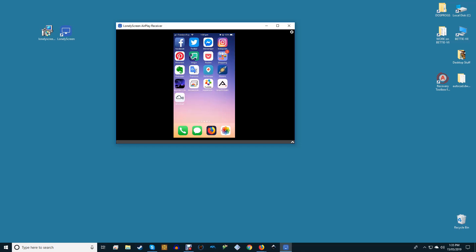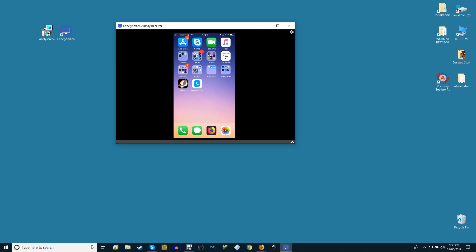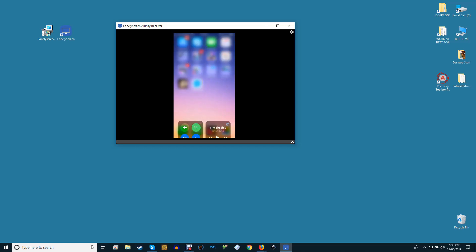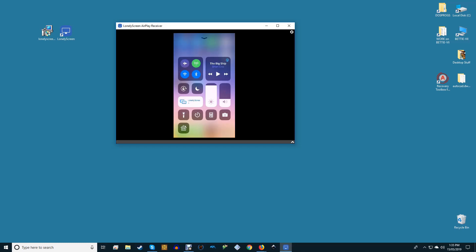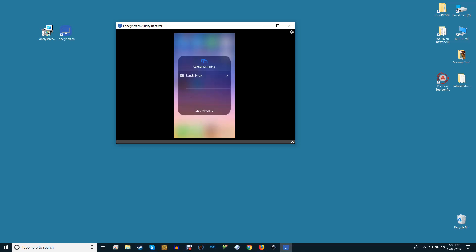All videos will appear in the Videos folder of the Windows account you're signed into. To stop mirroring your device to your PC, either close the Lonely Screen window on your PC or turn off screen mirroring from your iPhone or iPad's control center.